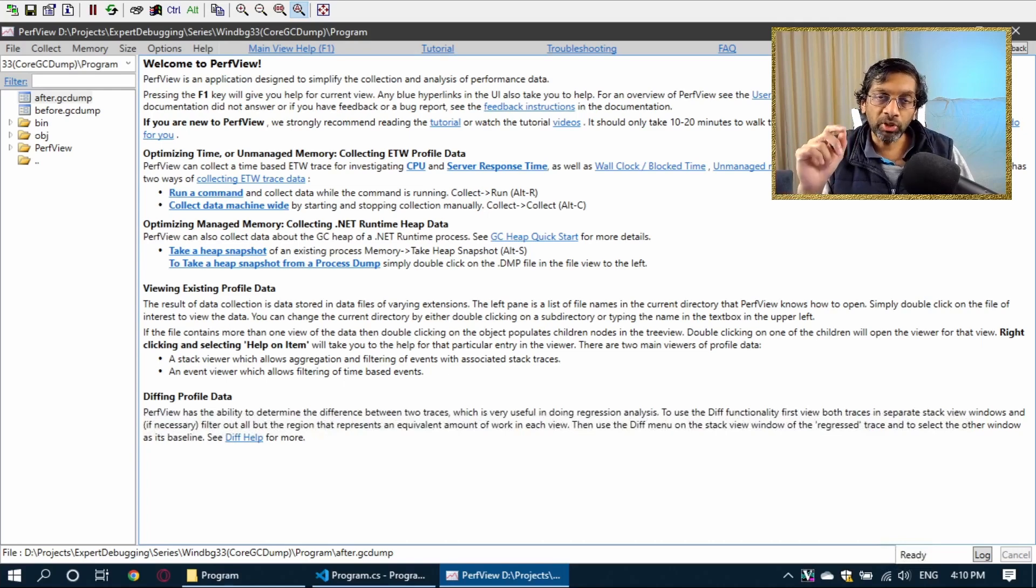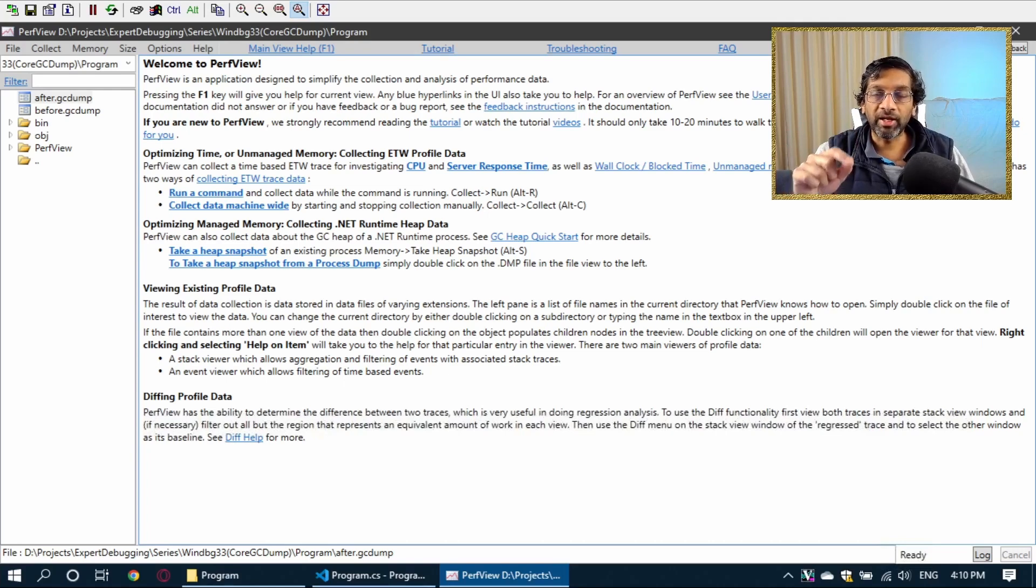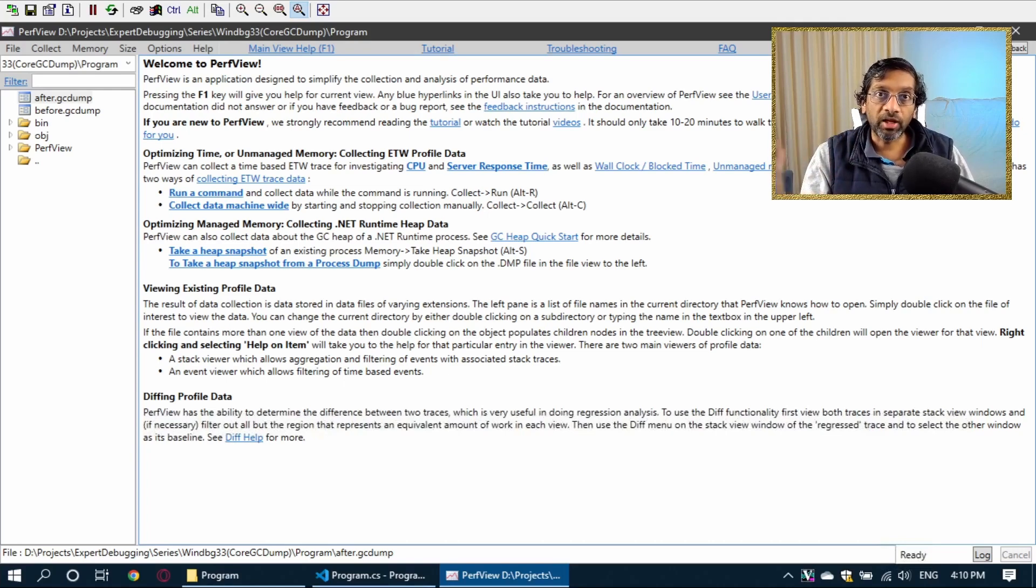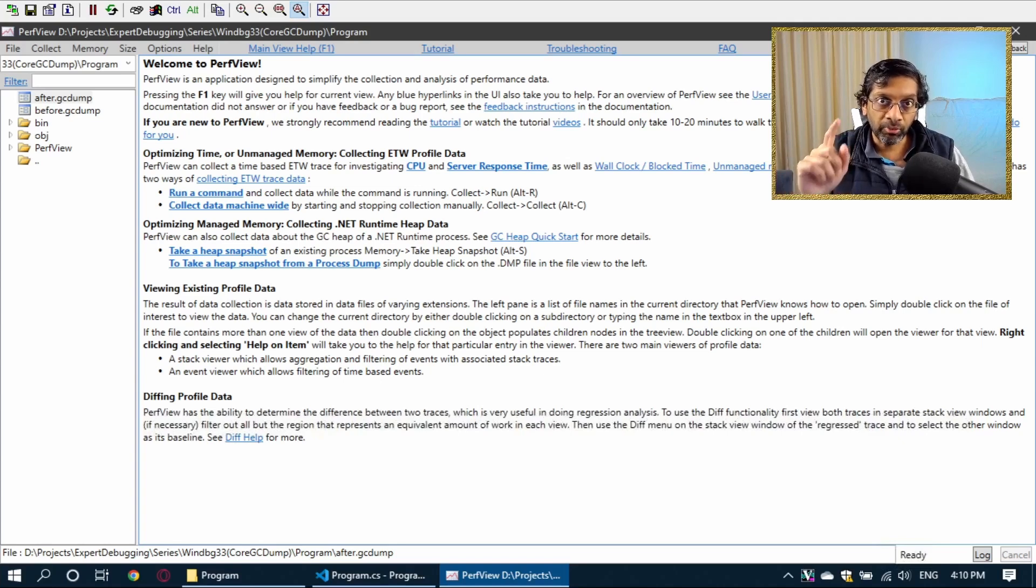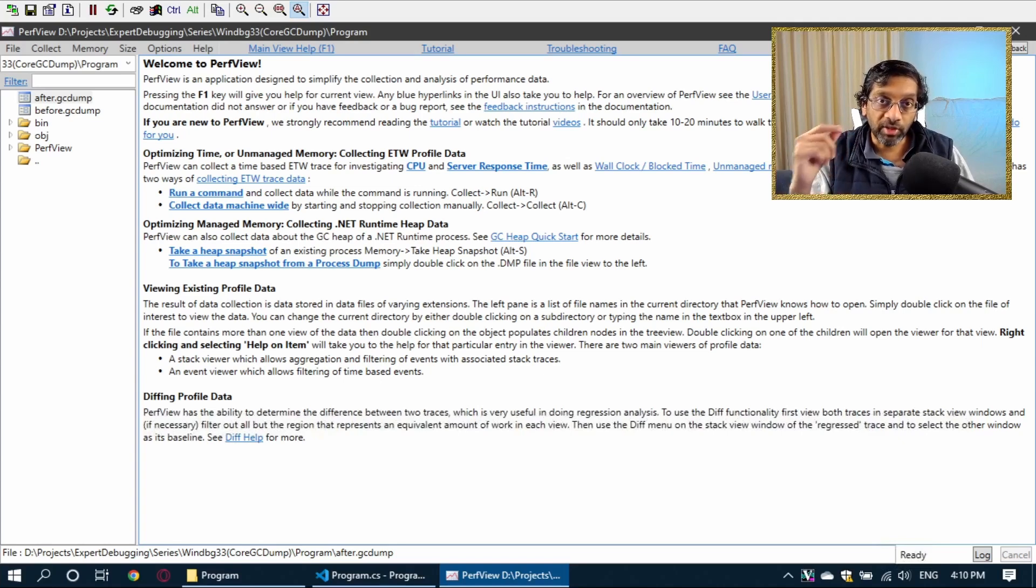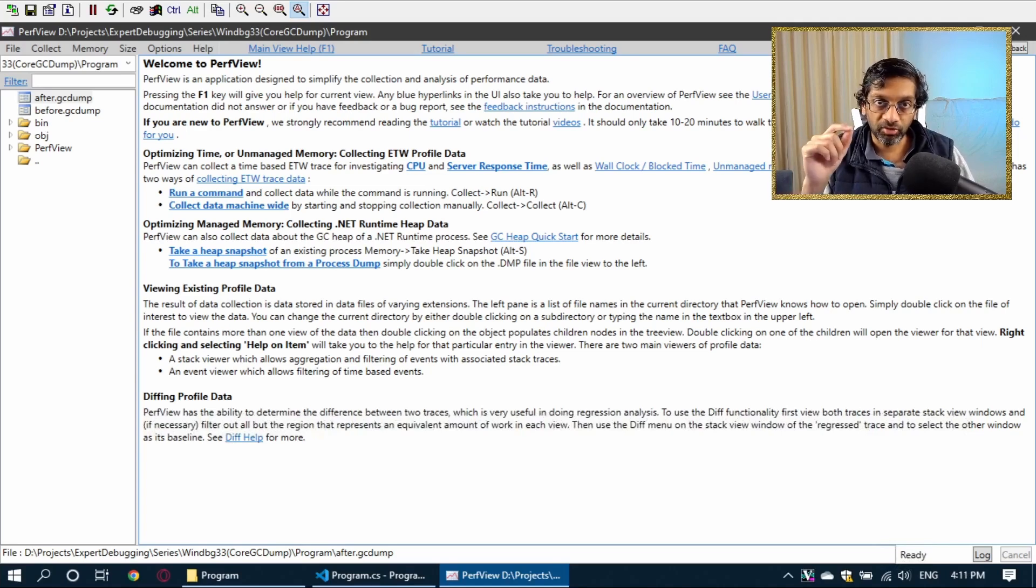So I'm going to show a technique with PerfView. And then maybe in a future video, I'll try the same technique in WinDebug itself. I would recommend using PerfView. If PerfView doesn't work, try WinDebug. But try PerfView first.